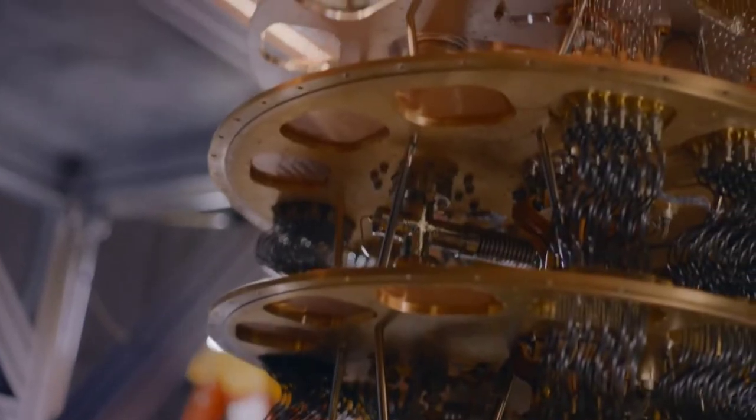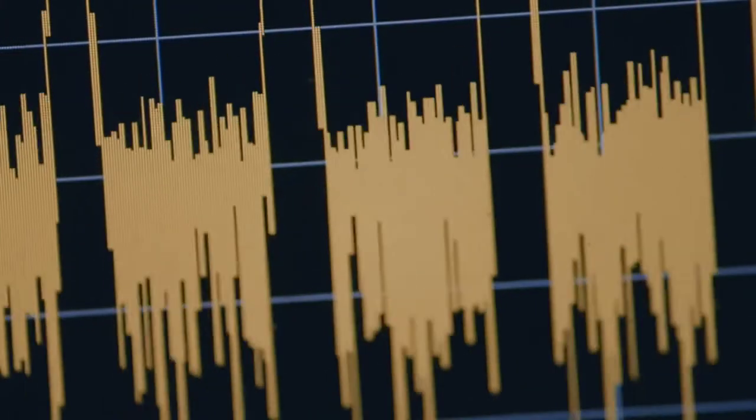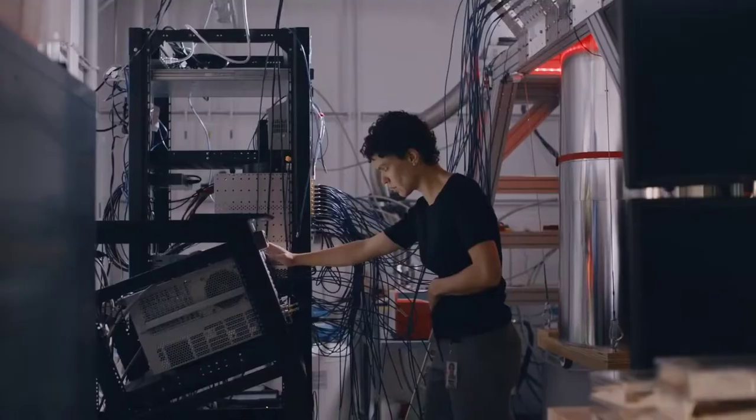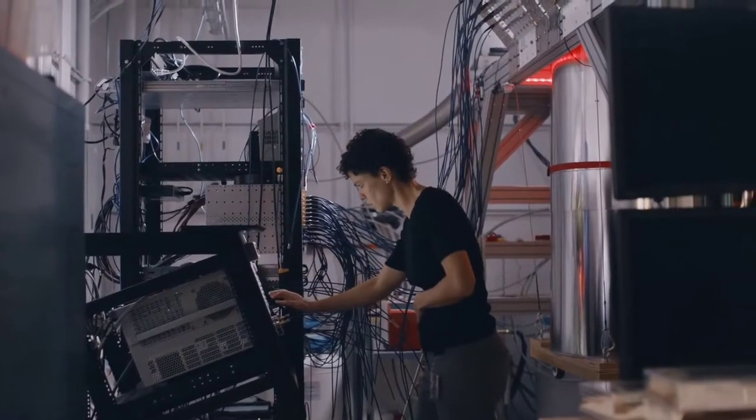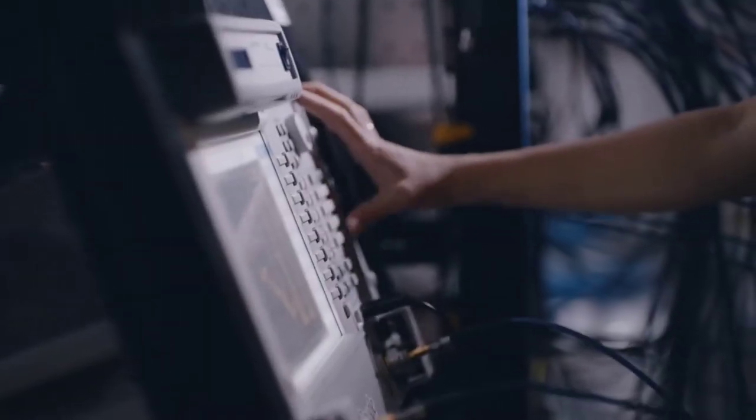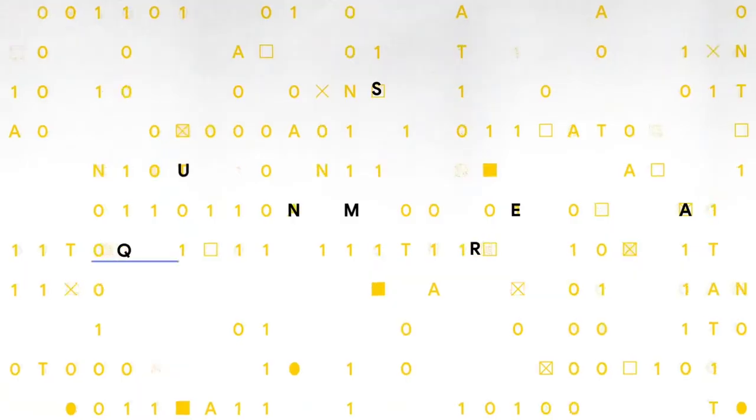The tantalizing promise of quantum computers is that they can do certain tasks exponentially faster than classical machines. And the quantum supremacy experiment is proof that this is indeed the case.